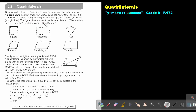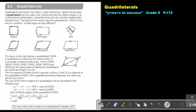The figures below show six special quadrilaterals. What do they have in common? In what ways are they different? This is a square, this is a rectangle, this is a kite, this is a rhombus, this is a parallelogram, and this is a trapezium. All of them have four sides and four angles, but there are differences.